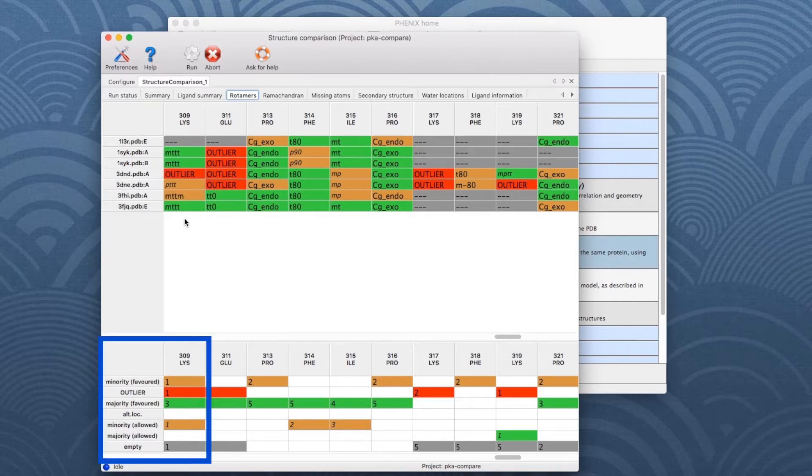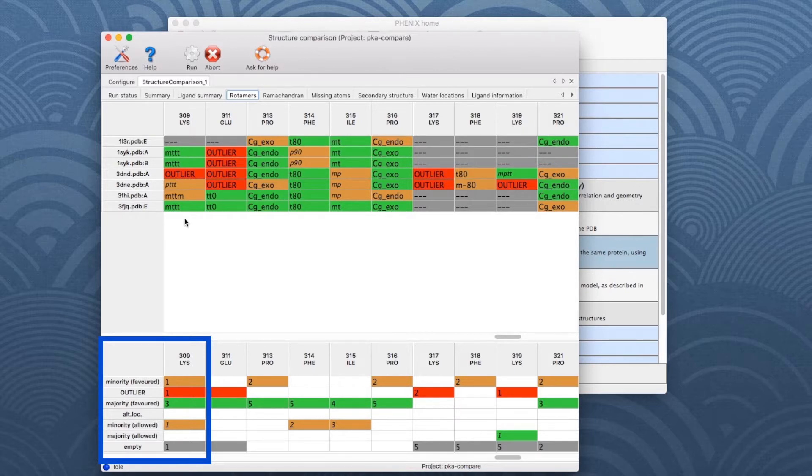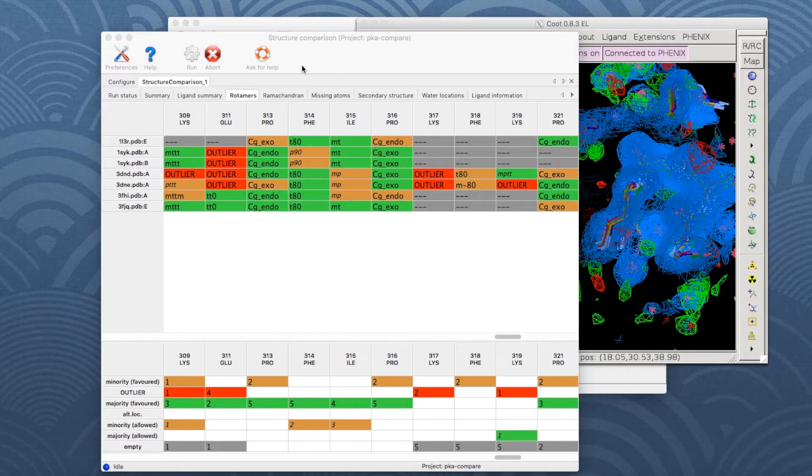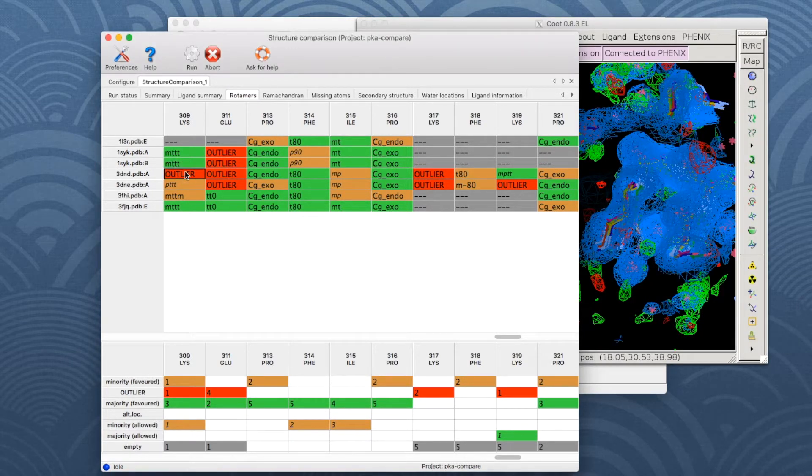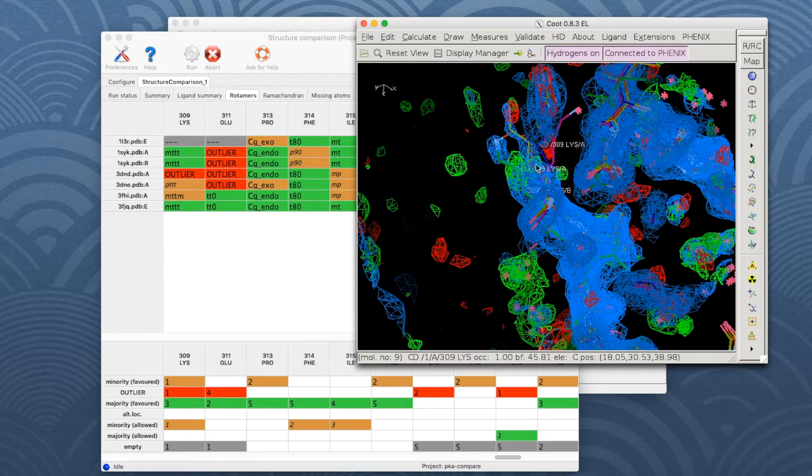The summary table below can serve as a legend for the cell colors. For lysine 309, there is 1 outlier, 3 favored rotamers, 1 minority favored and 1 minority allowed rotamer, and 1 residue has missing atoms. Now double click on the cell marked outlier, which will center on this residue in the COOT window.